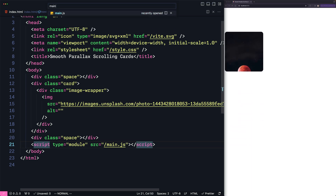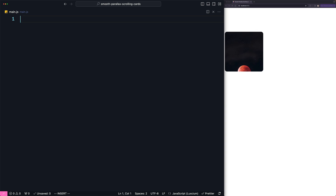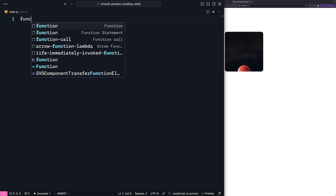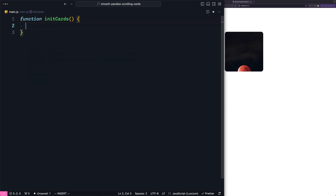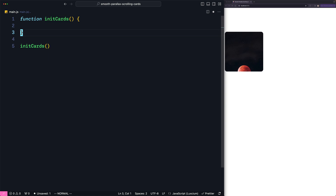Now our next step is to go to JavaScript. I'm going to add a function called initCards — this is where I'm going to write all the code related to this effect. We also need to call it, so let's say initCards. First I'm going to get all the card elements. Even though we have a single example here, it's better if we can implement it for all the cards if we add more cards.